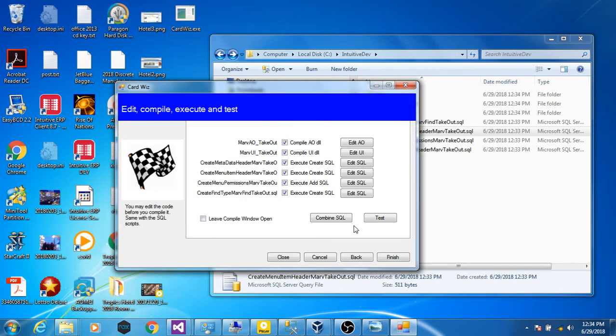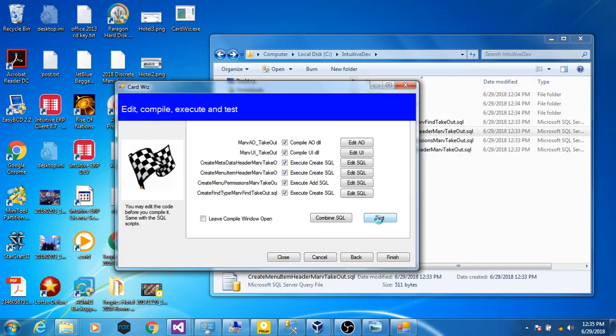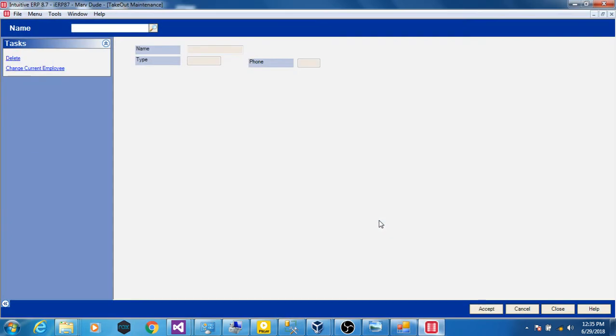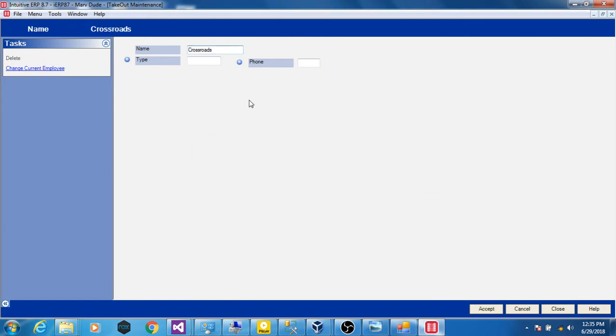And now we can test it. This will launch the intuitive application, displaying the form we had just created. So let's see if it works. Doesn't exist. Good.